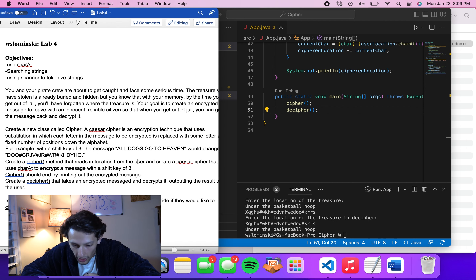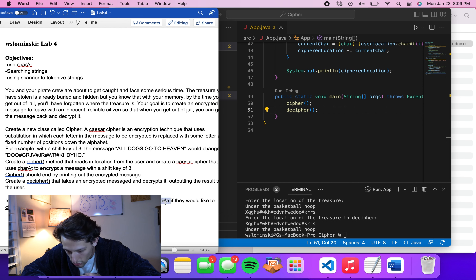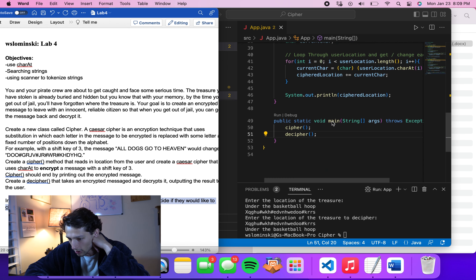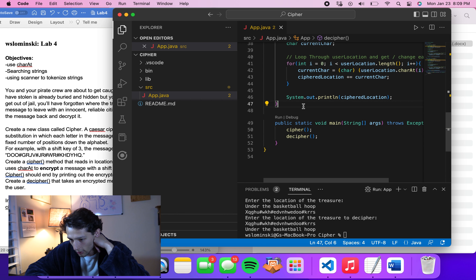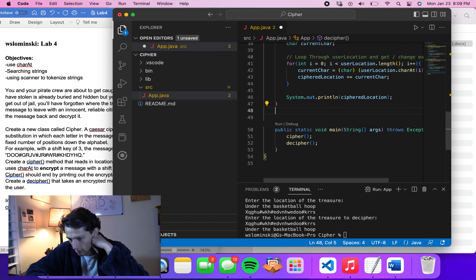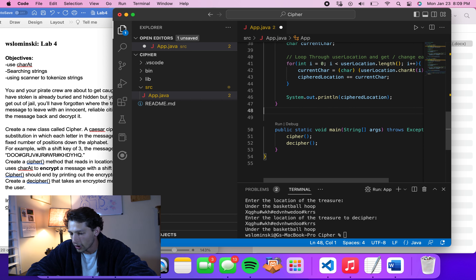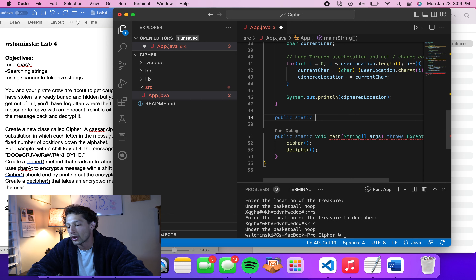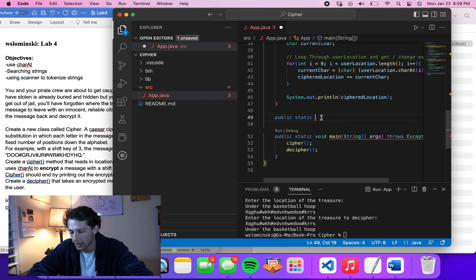Now in main we need to create a loop menu that allows the user to decide whether to cipher, decipher, or quit. We'll create a public static menu method that returns an integer — the user will enter 1, 2, or 3 — making it a class method that returns an int.